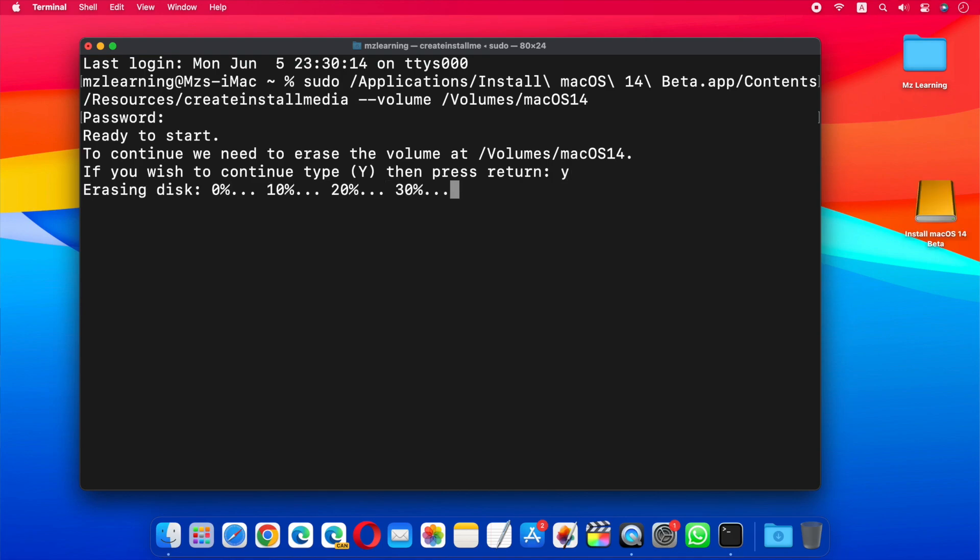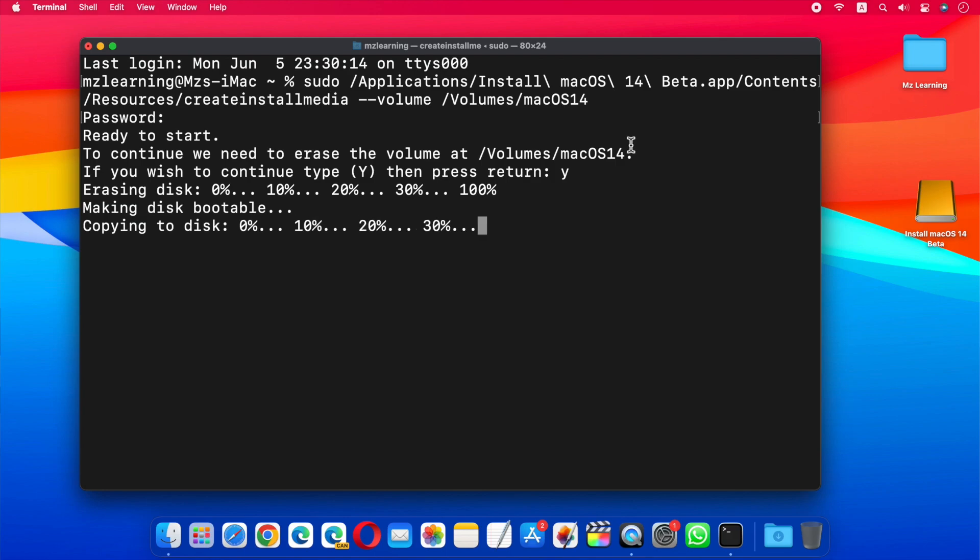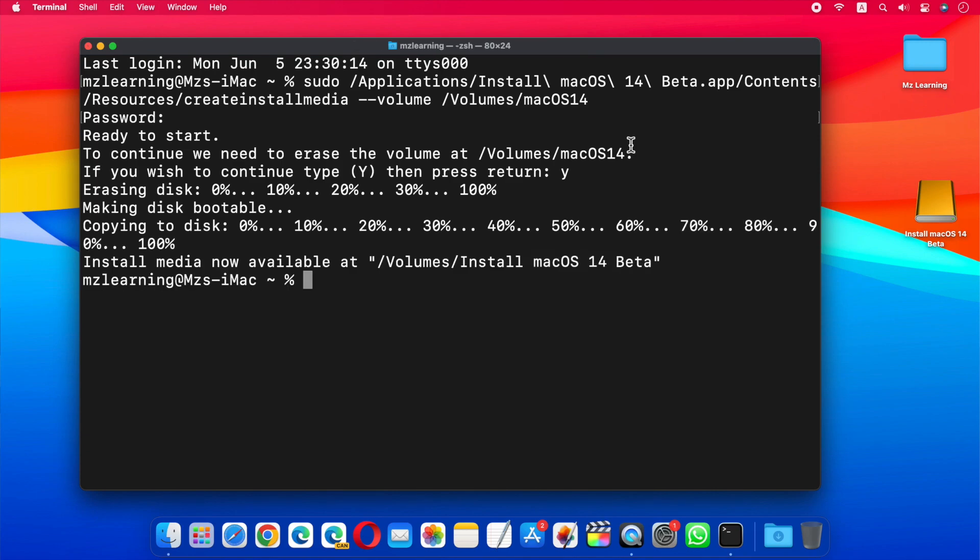And that's all. The Terminal will begin creating the bootable USB drive. This process may take several minutes to complete, it depends on your hardware configuration. Anyway, once the process is complete, you will receive a message: Install Media is now available.